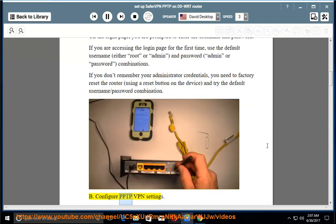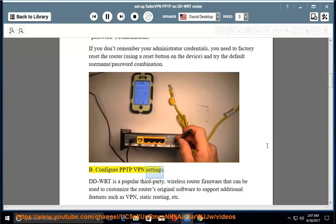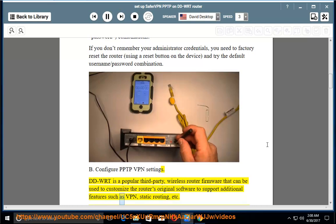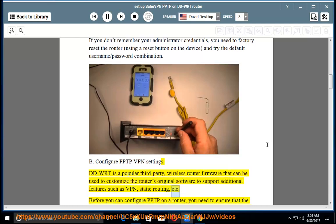Configure PPTP VPN settings. DD-WRT is a popular third-party wireless router firmware that can be used to customize the router's original software to support additional features such as VPN, static routing, etc.